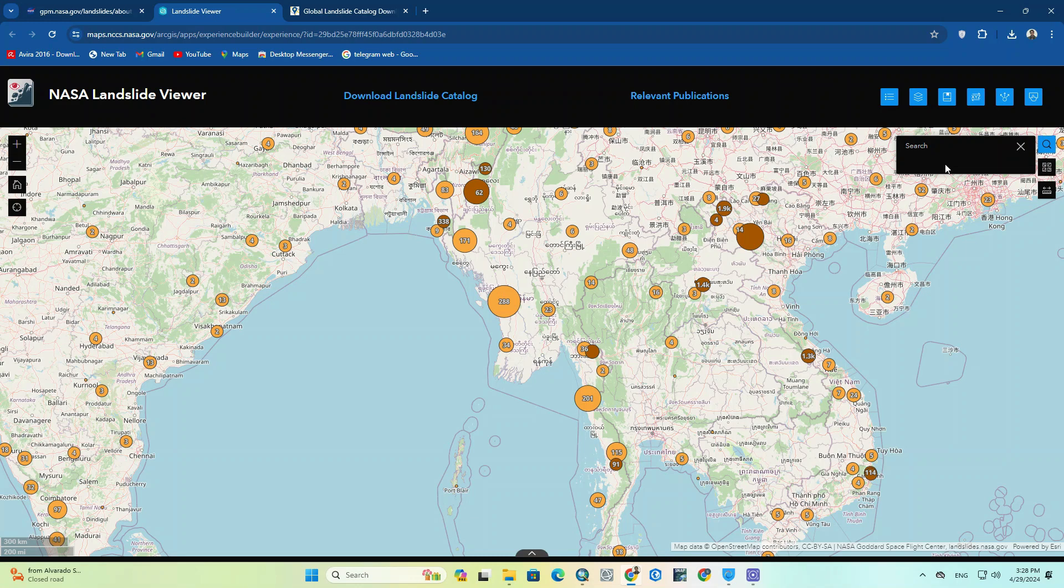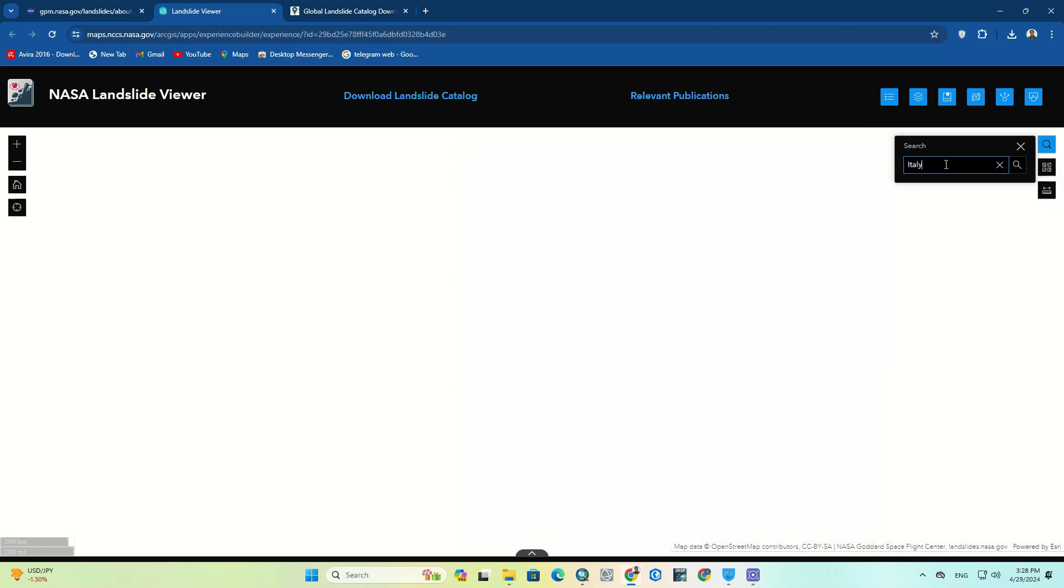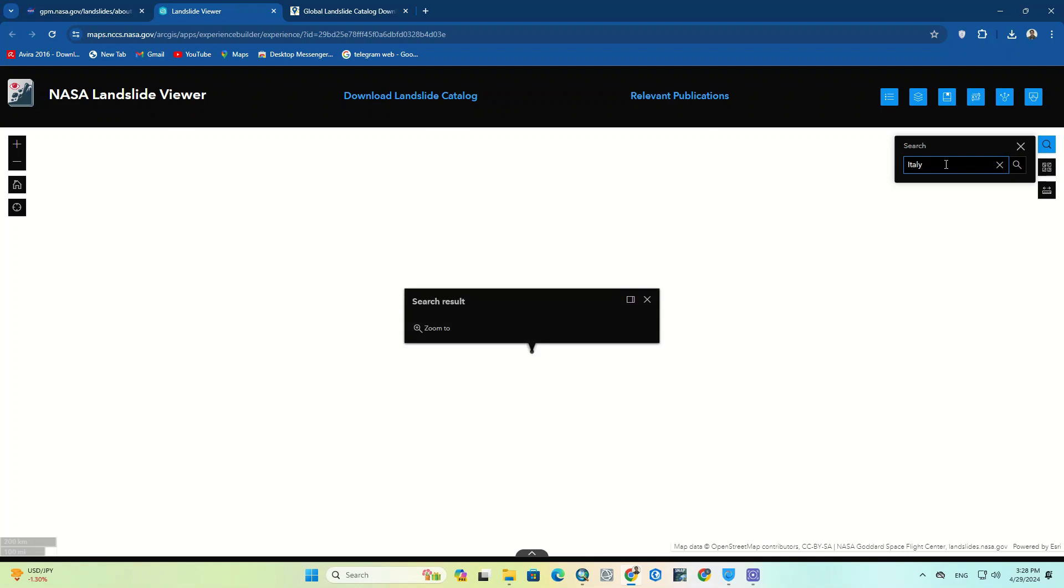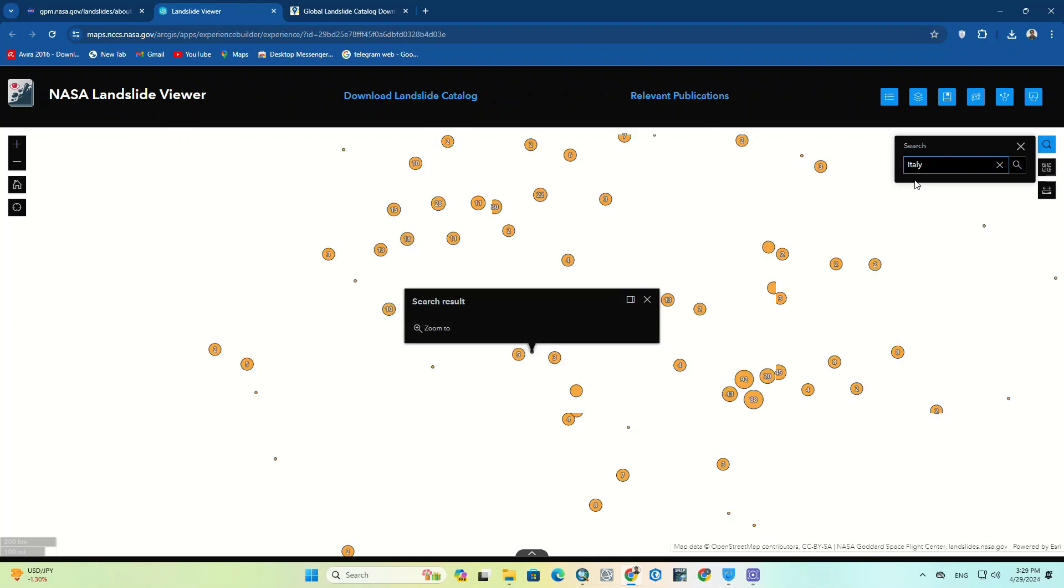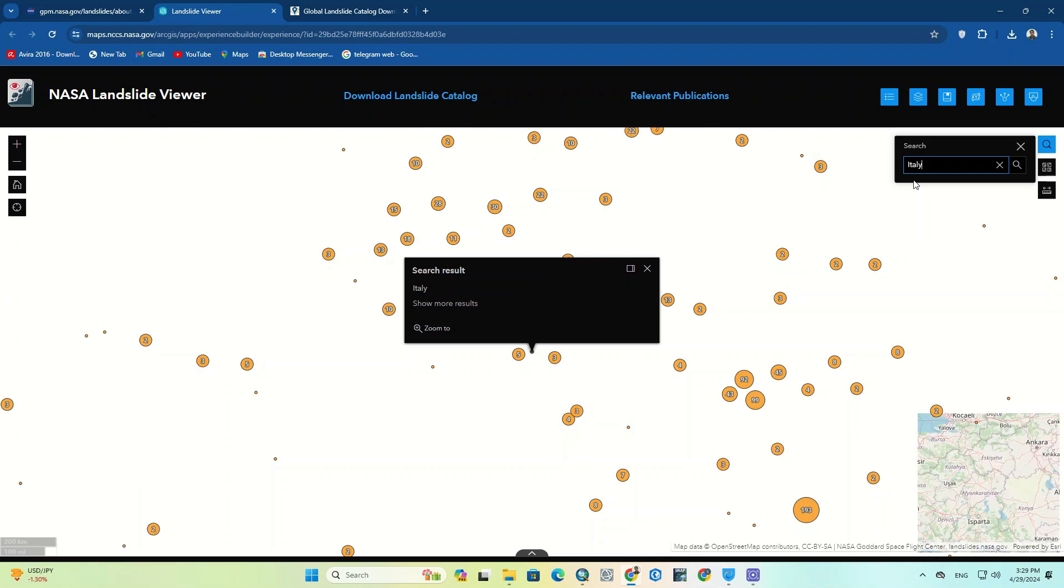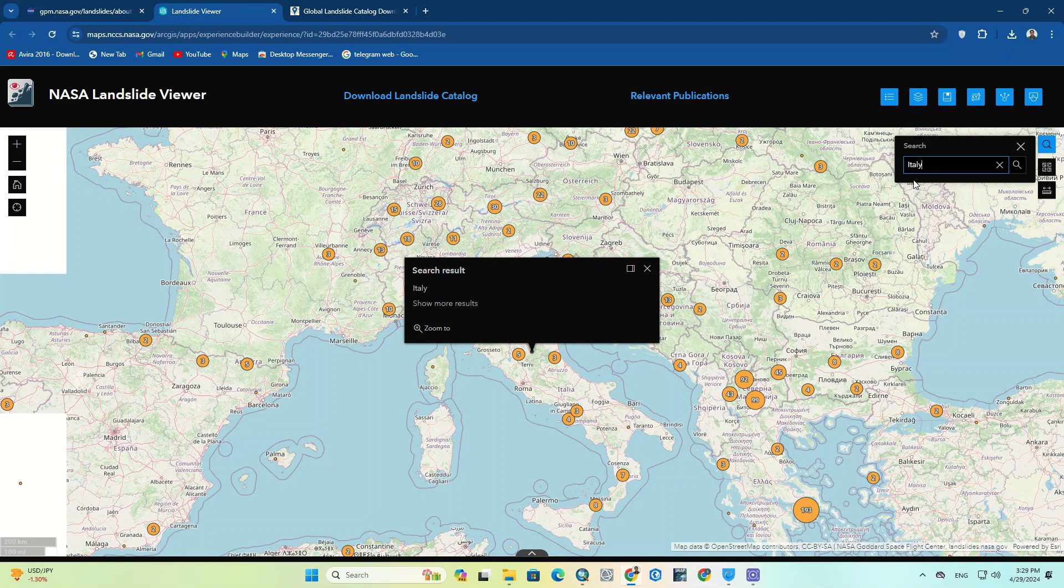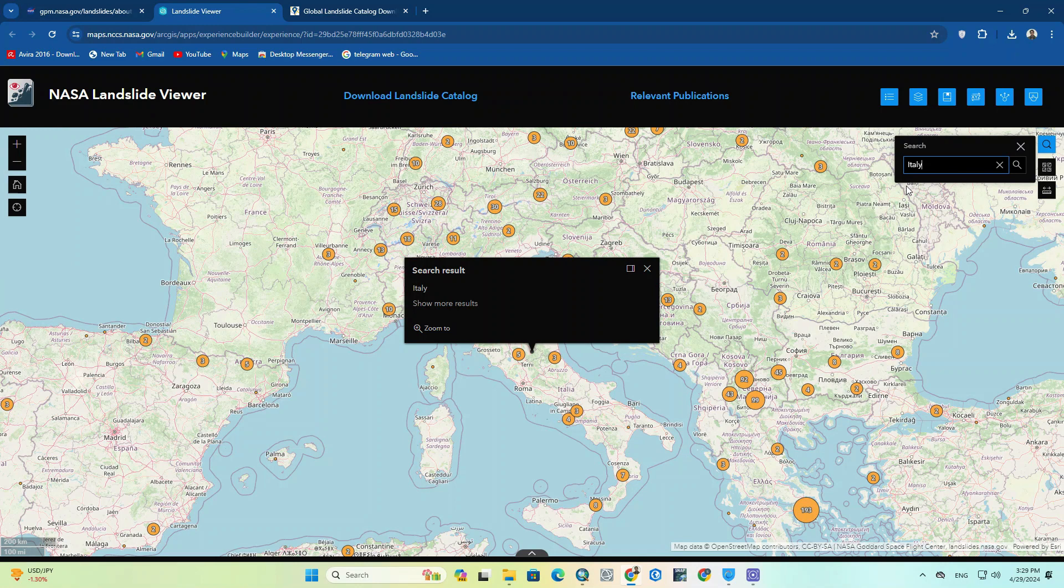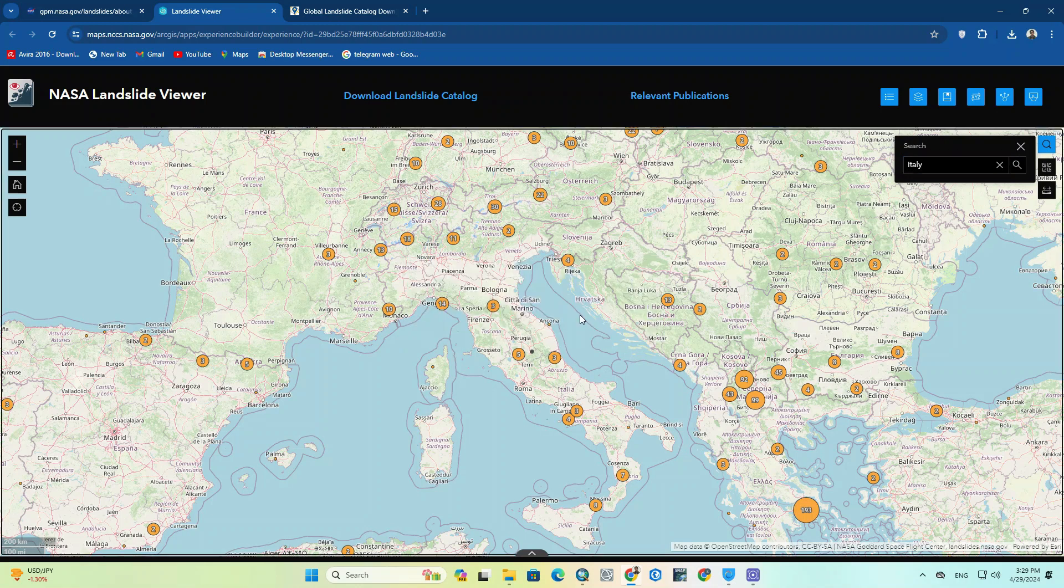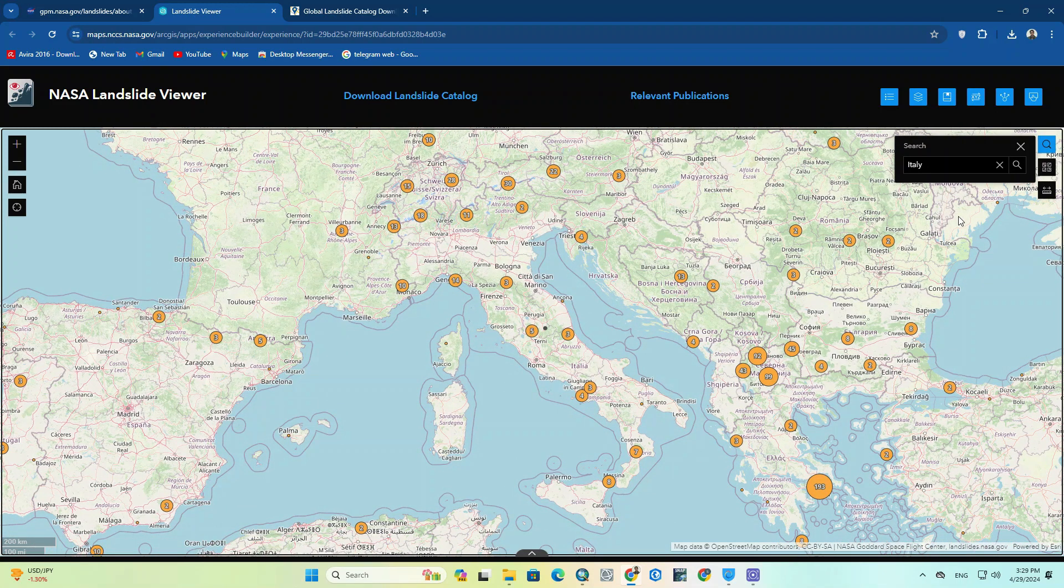You can also search your study area using the search option on the right side.